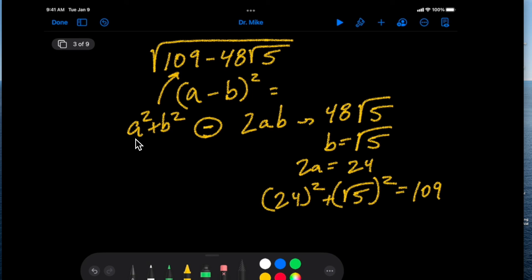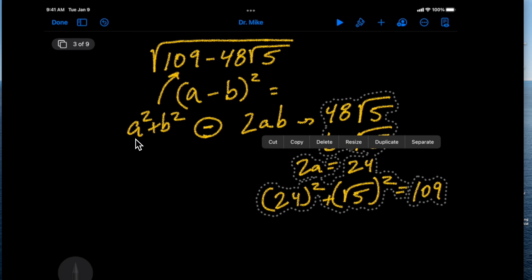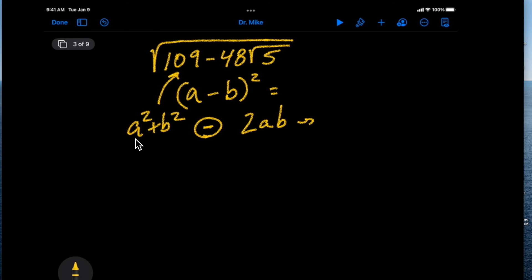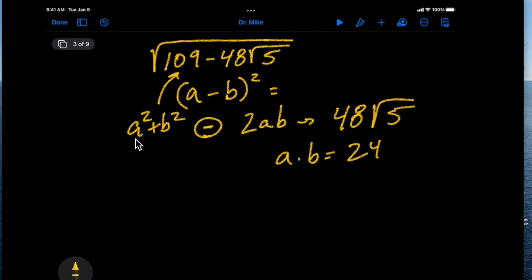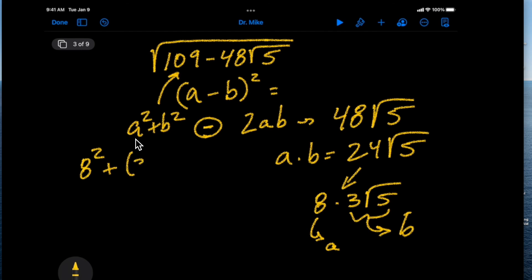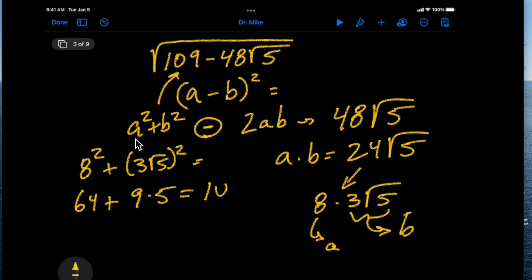Just like in the previous example, we rewrite things. Instead of using 2ab = 48√5 with a = 24 directly, we break up 48 square root of 5 so that a times b equals 24 square root of 5, and we write 24 as 8 times 3 root 5. We let b equal 3 root 5 and a equal 8. Then a² + b² = 64 + 9 times 5 = 64 + 45 = 109. This does equal 109.